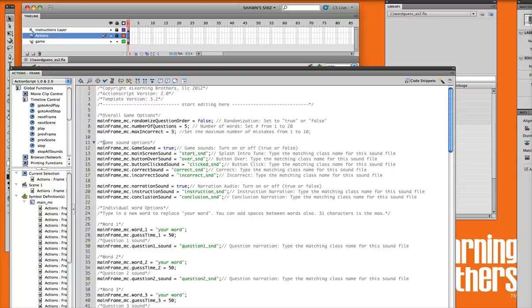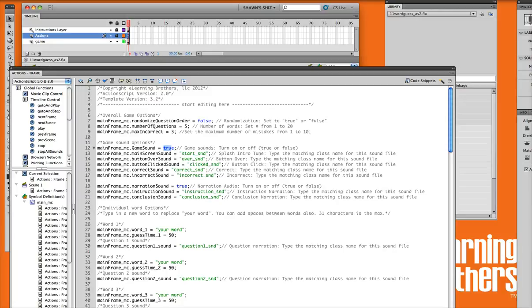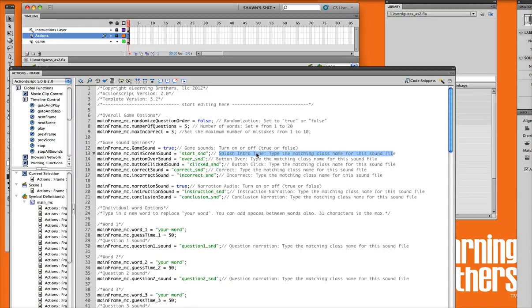Now we're on our game sound settings. These are our overall game sounds. So if you'd like to just turn them all off, you can say false on this. The start_SND, this represents the starting game sound, the music at the very beginning. You'll notice that there's explanations on the side right here.